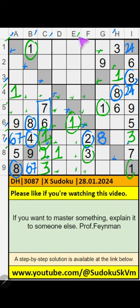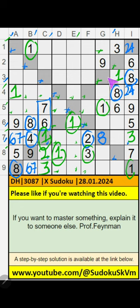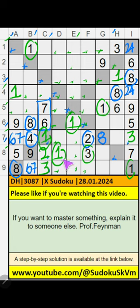Column D, column E — we have 1. 1st row, we have 1. So 1 can't come in these cells. Then 1 is confirmed here.